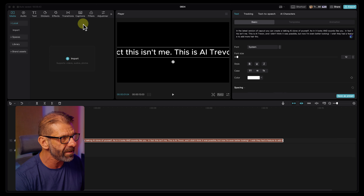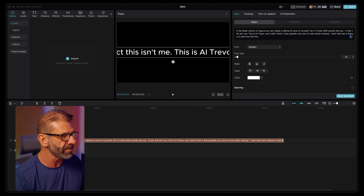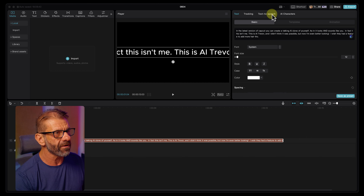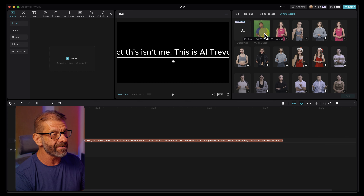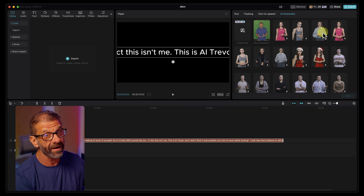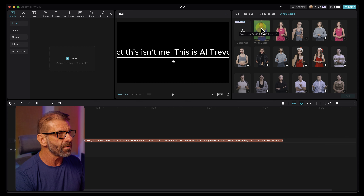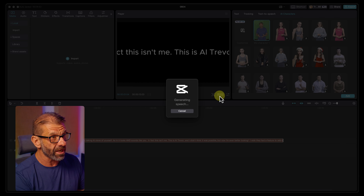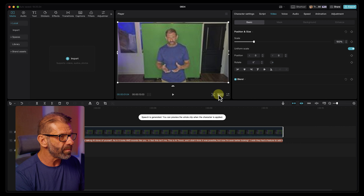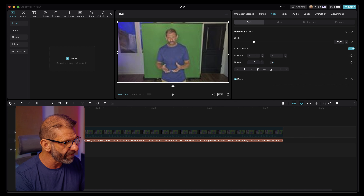You don't need any media imported into CapCut — you just need text down here. Once you have text, you just go to AI characters and there's the clone of me. First surprise: I expected it to be cut out like the other characters so I could put it over any background, but they don't cut it out. So I'm going to click this character and hit add — it's going to generate the speech and generate my motion. If I want it on a different background, I'll have to cut it out myself.